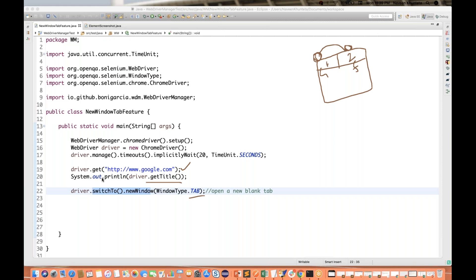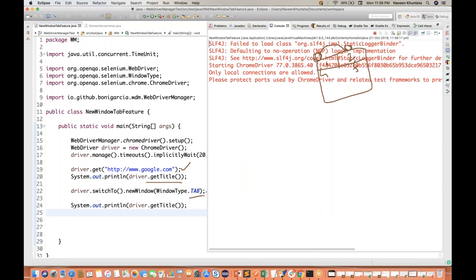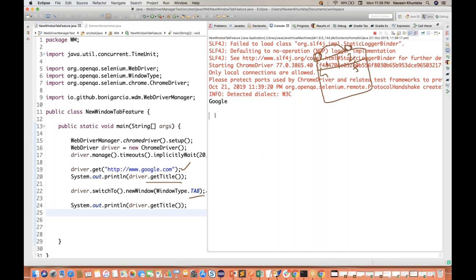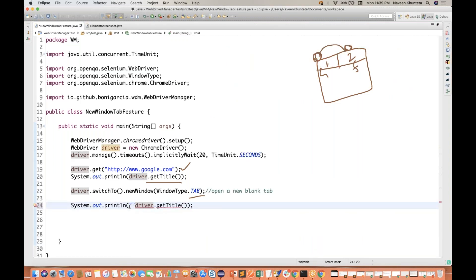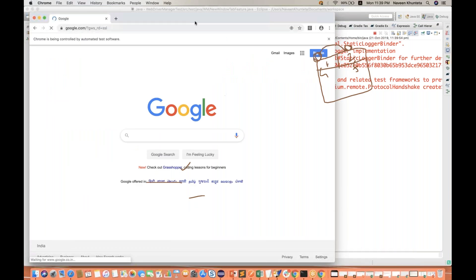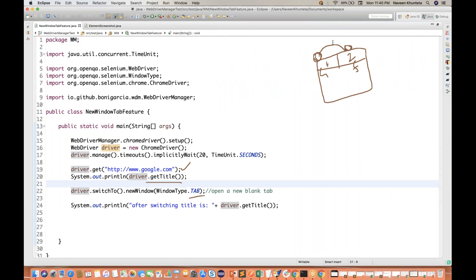If you try to print driver.getTitle() after switching, what do you think? My driver is available on the blank tab, so it should not give you any title. And let's run it again — you see a blank result because about:blank has no title. So after Google, there is a blank space. After switching, the title is blank, confirming the driver has moved to the new tab.